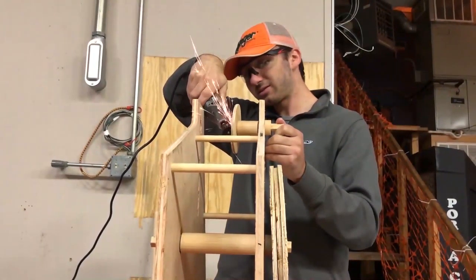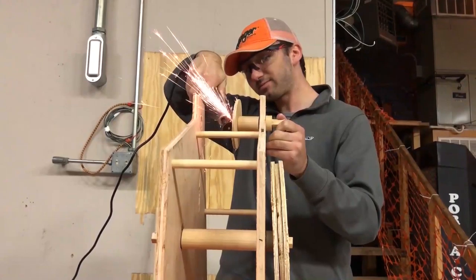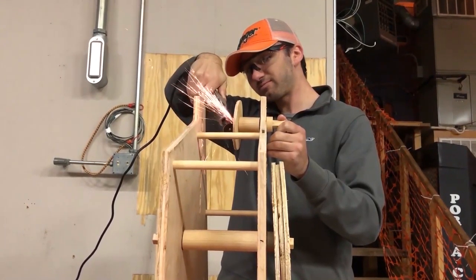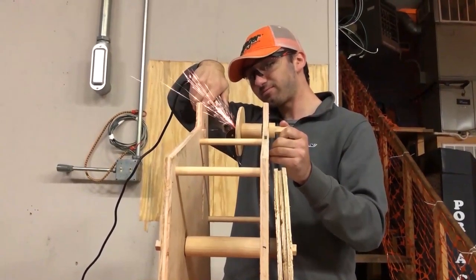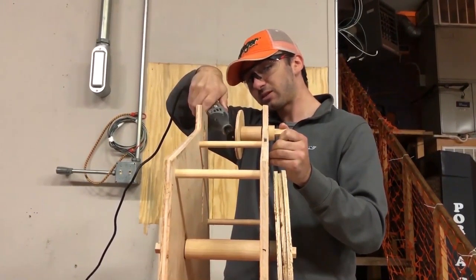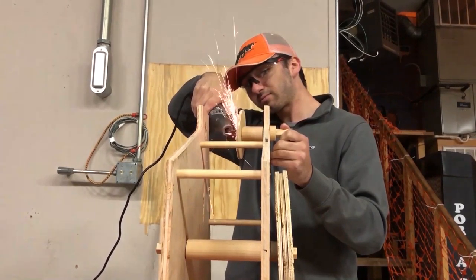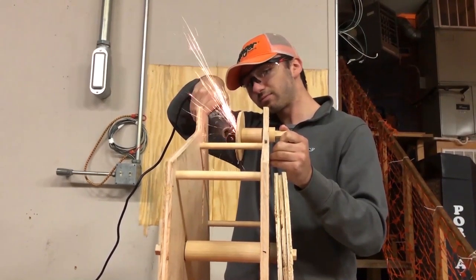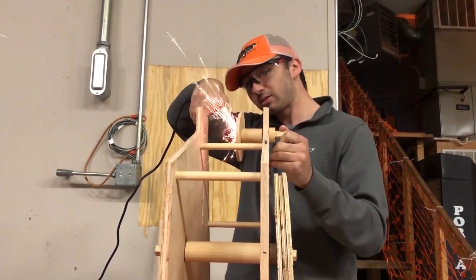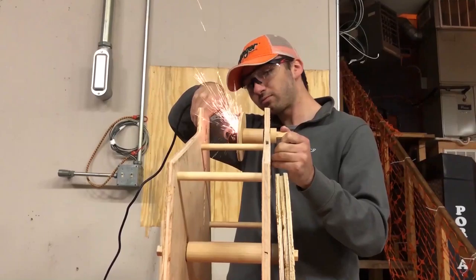Once all the pieces are drilled and cut, they can be put together. Glue is recommended as it keeps all the pieces together. It is important to be careful not to twist or break any parts while putting together the components.